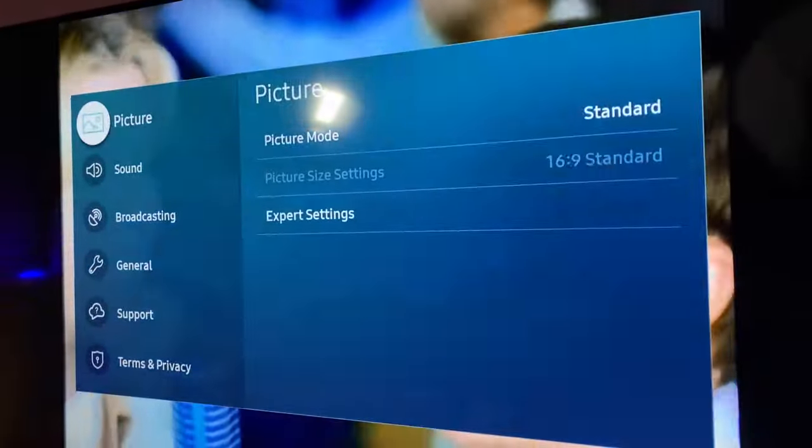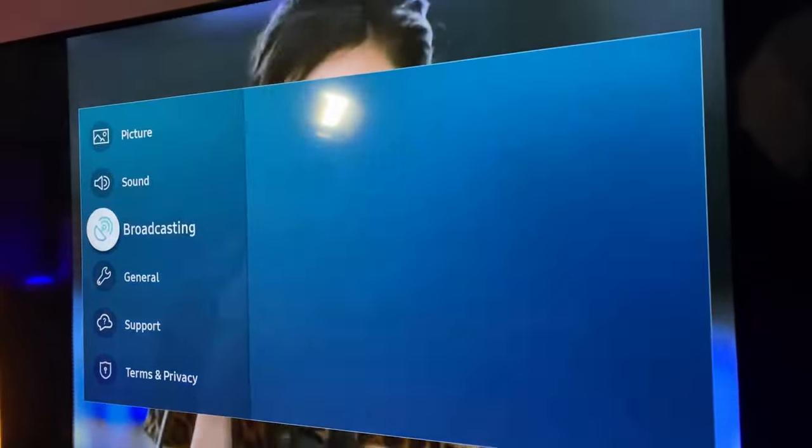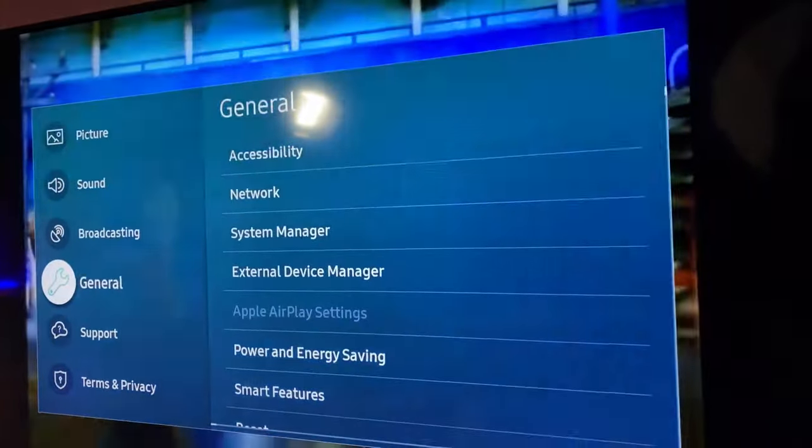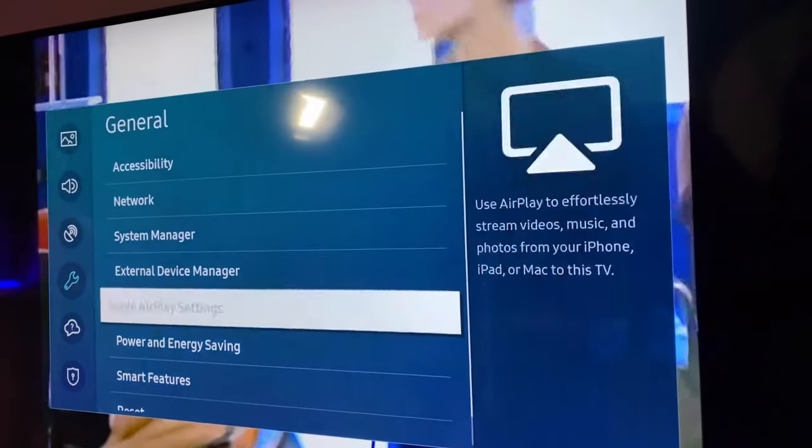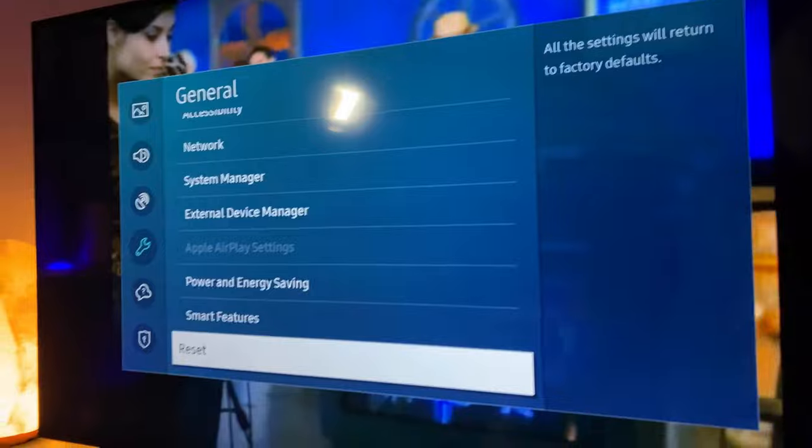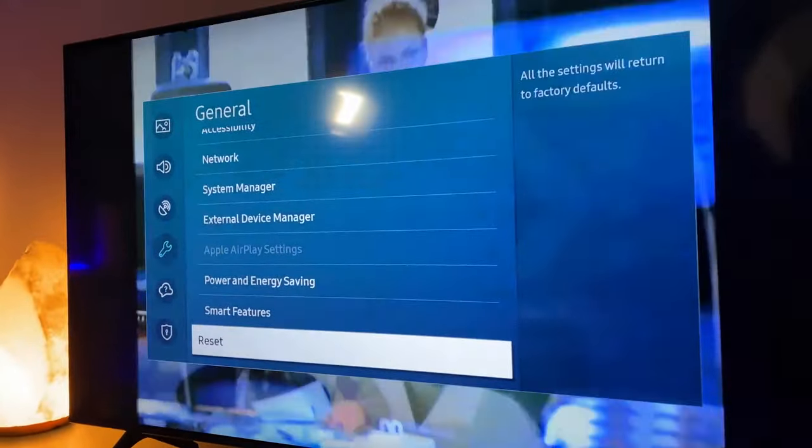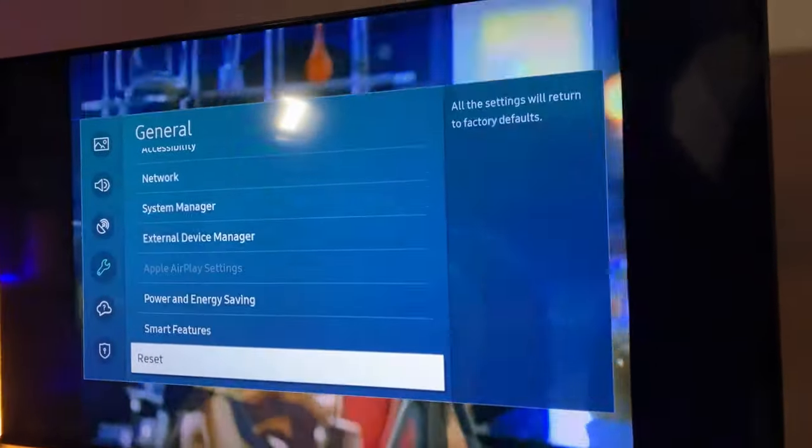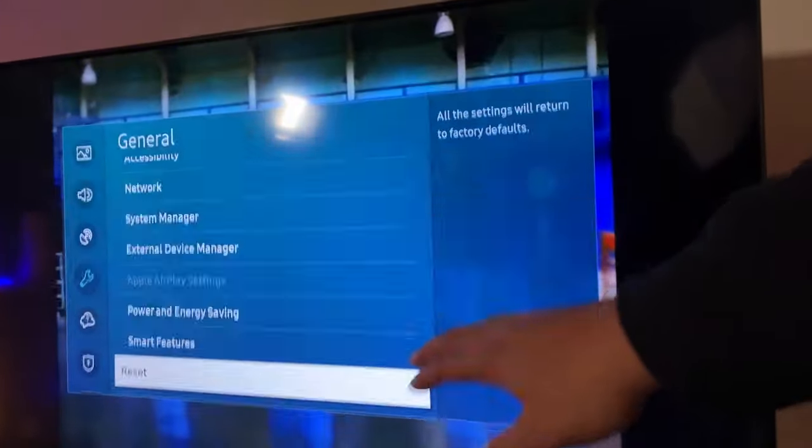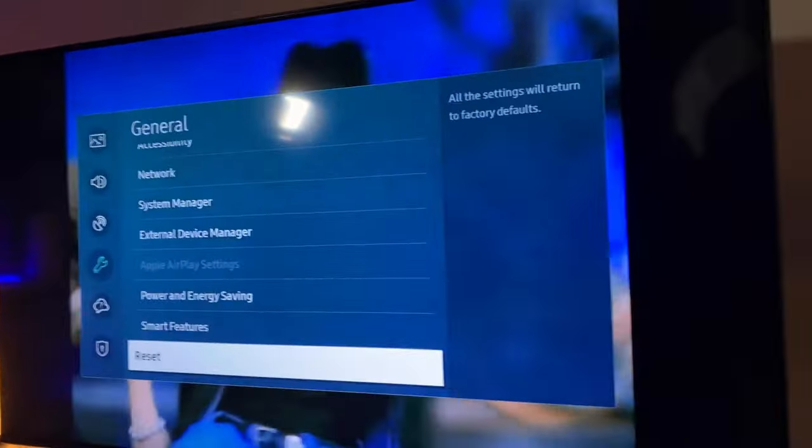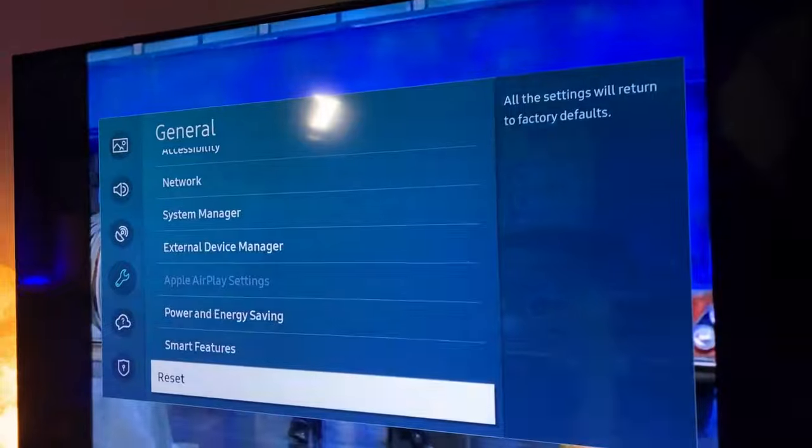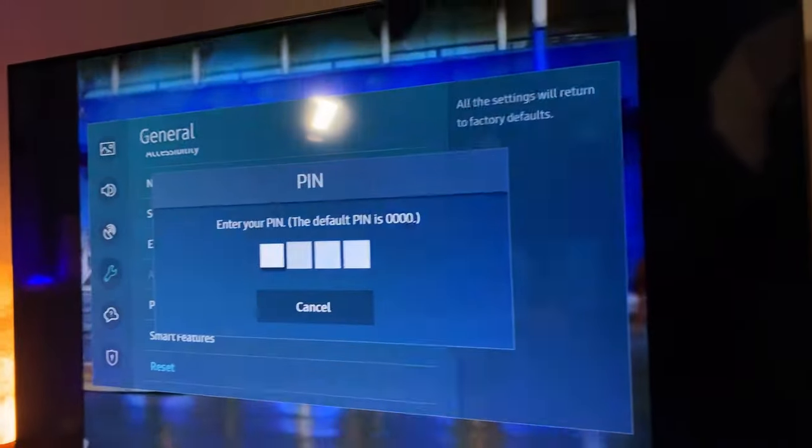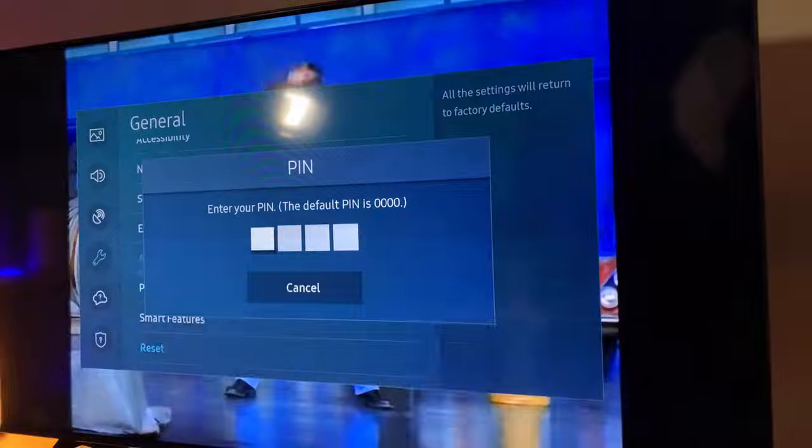It's going to open up our settings window where we can scroll down to the general section, and then from general we can scroll down again to the reset. Then we can start walking through the reset of the TV steps as you select reset. And then on the next screen you're just going to put in the code if you have one. If you don't, the default PIN is zero zero zero zero.